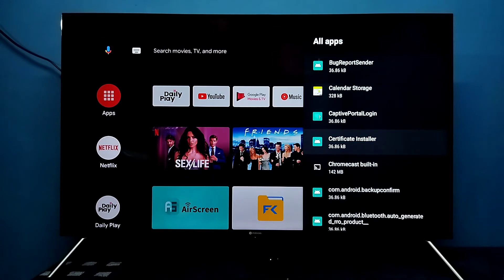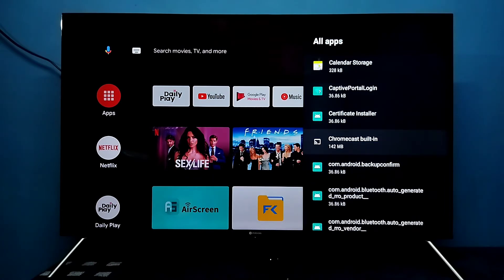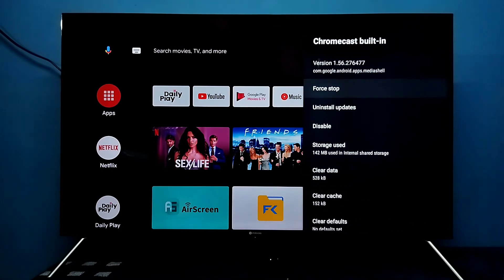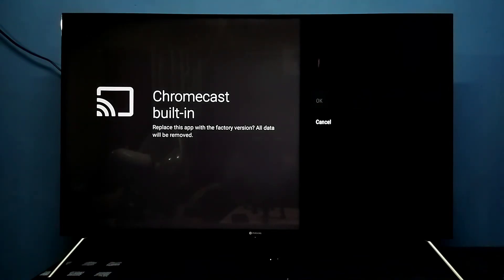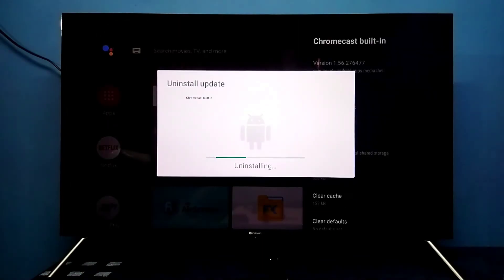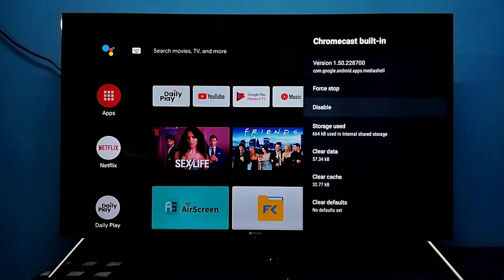I am going to select the Chromecast built-in system app. You can see the current version of the Chromecast built-in app is 1.56. I am going to uninstall the updates — select it, then select OK.